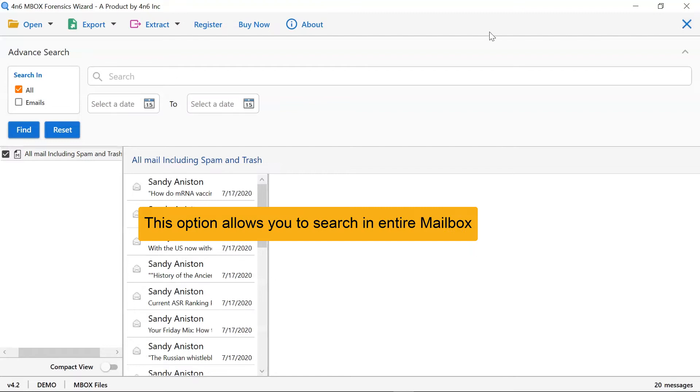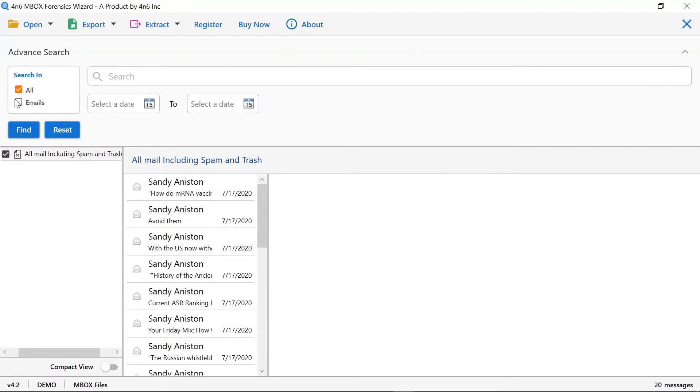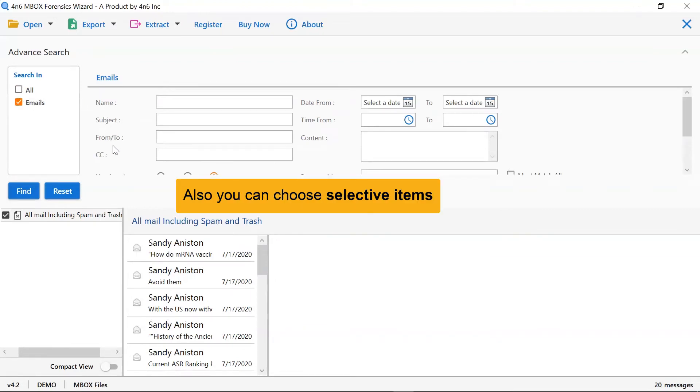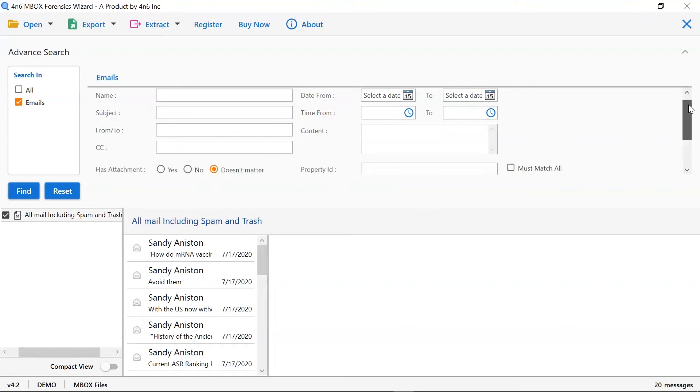This feature enables you to search in the entire Mbox mailbox. So, choose a particular item from the name, subject, from, to, cc, time, content, and more.